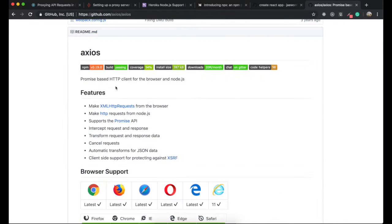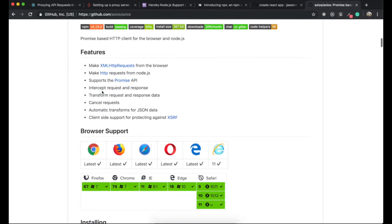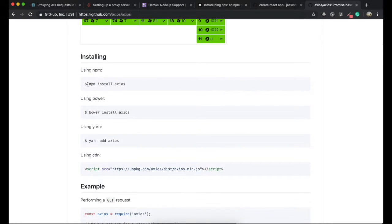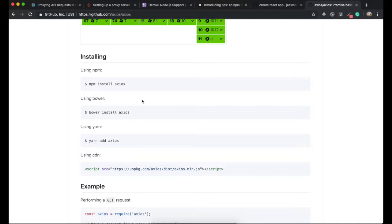So first to download this Axios, we can use this one: npm install Axios.